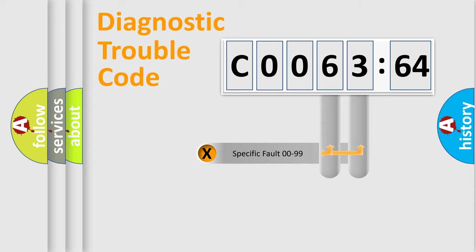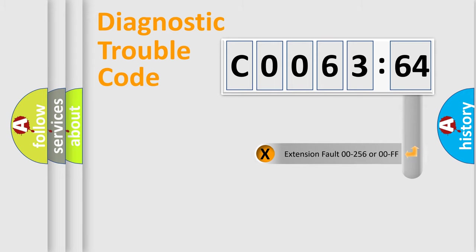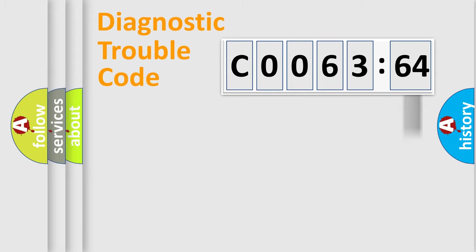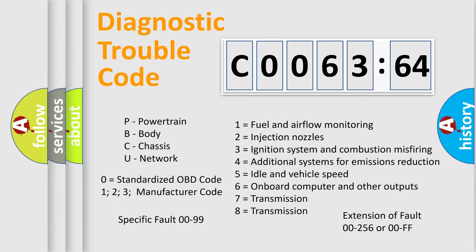Only the last two characters define the specific fault of the group. The add-on to the error code serves to specify the status in more detail, for example, a short to the ground. Let's not forget that such a division is valid only if the other character code is expressed by the number zero.